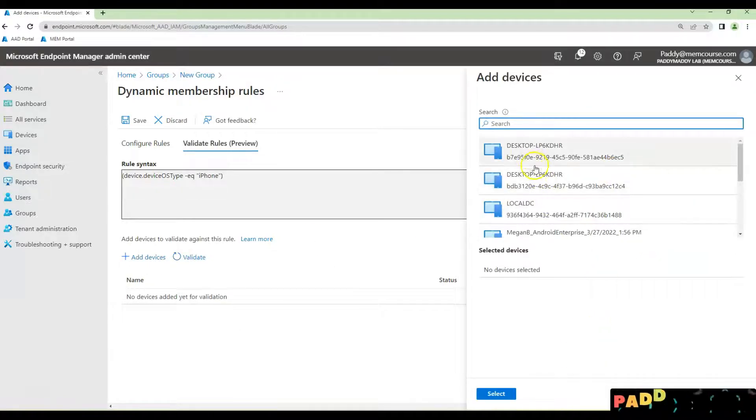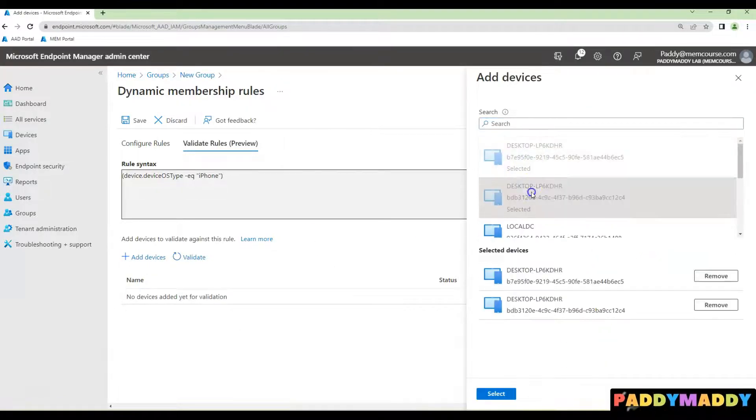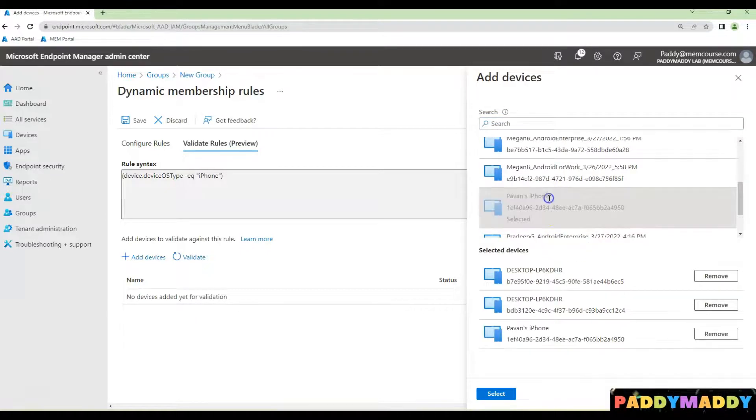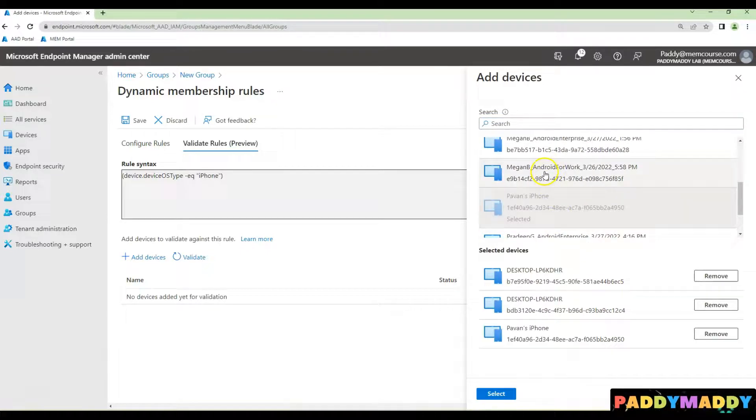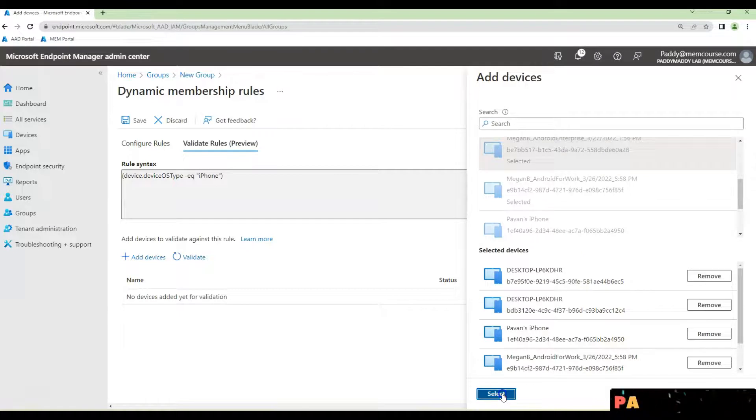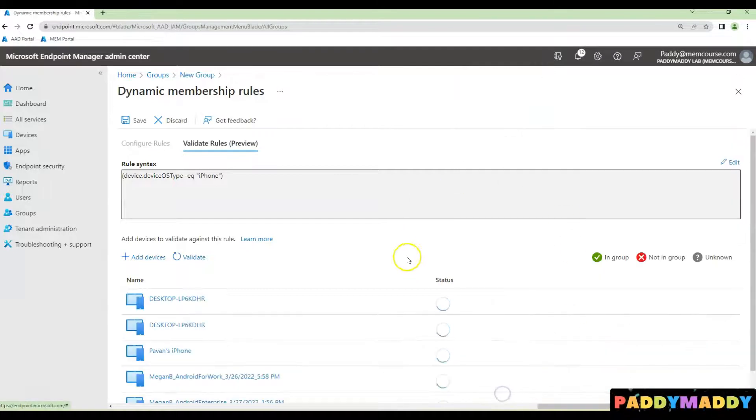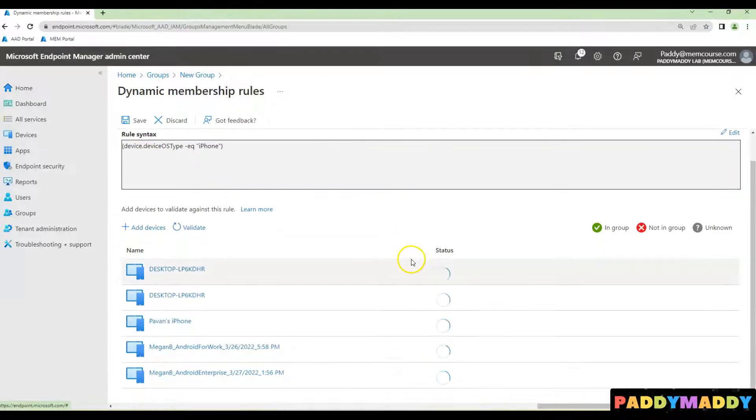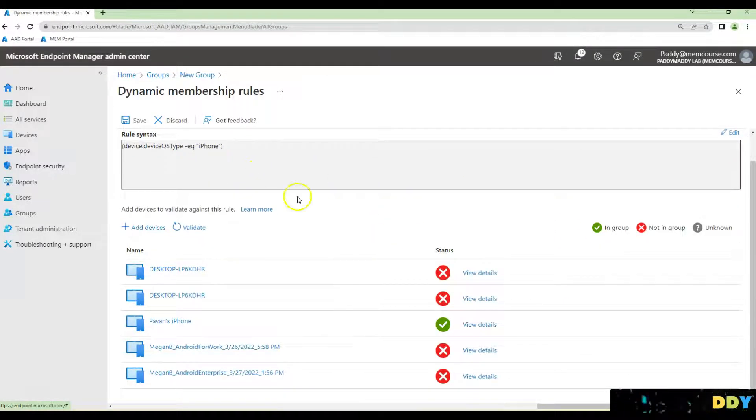For example, I can add some Windows desktops, one iPhone, and some Android devices. Let's see what happens with this query.